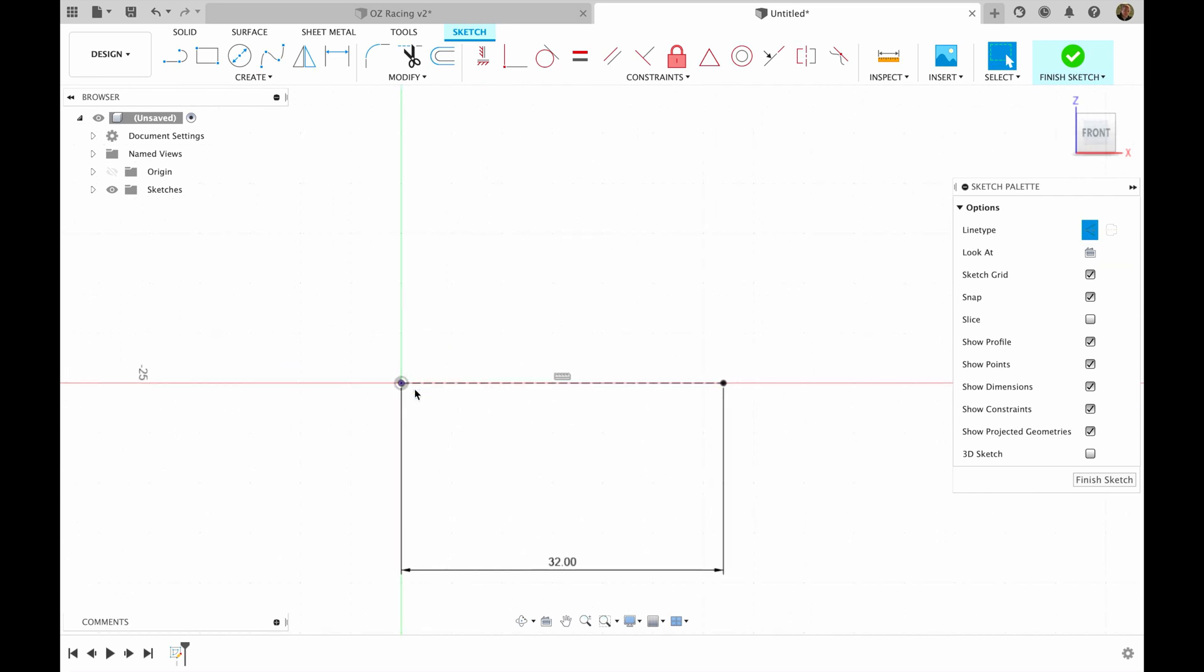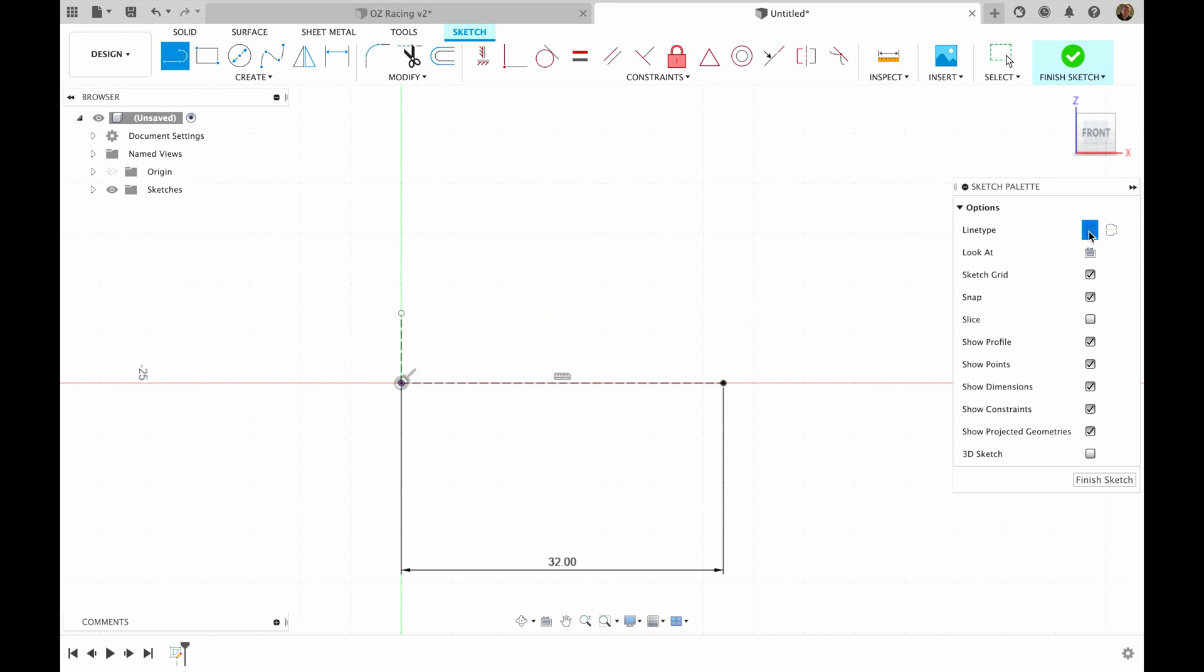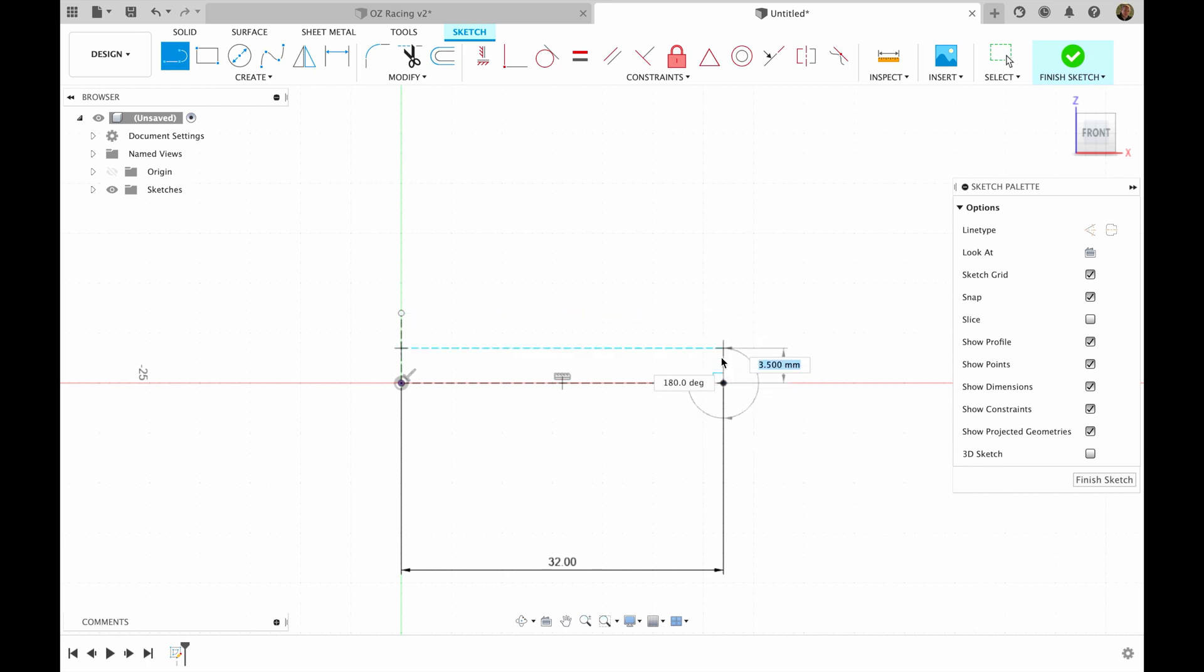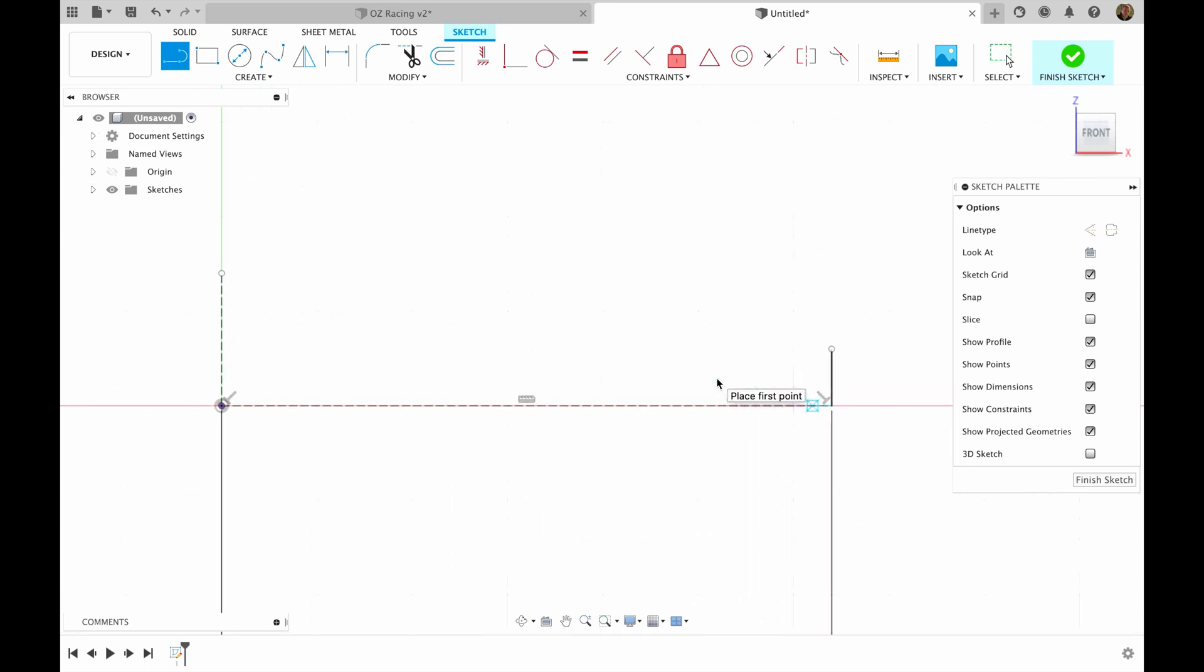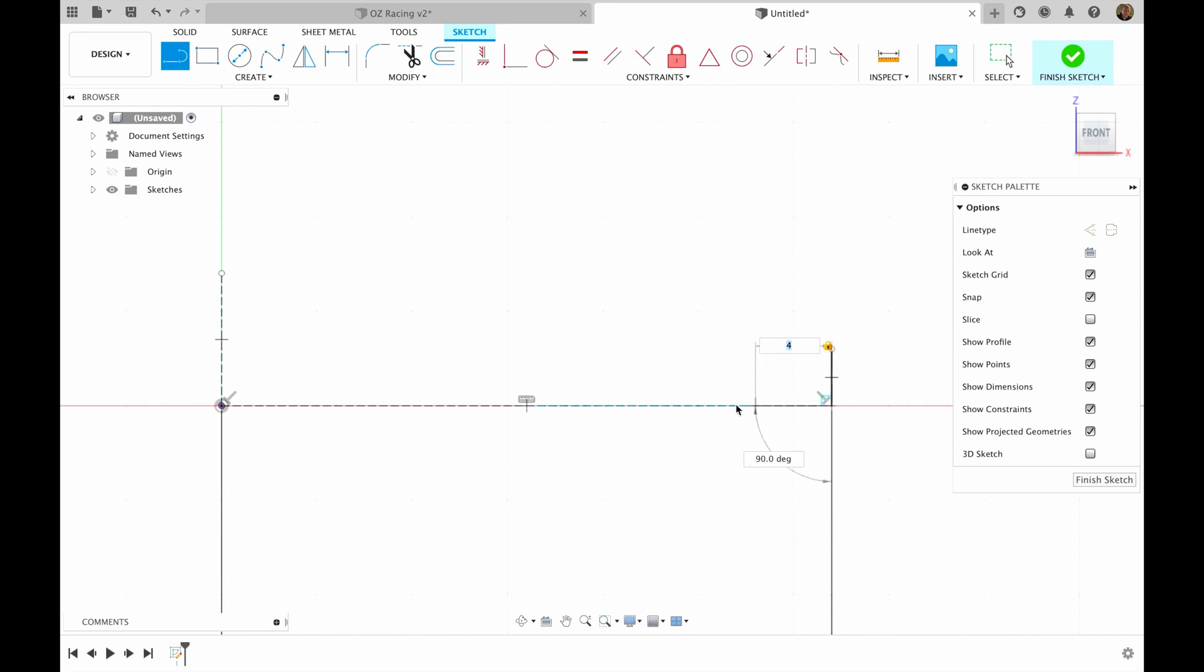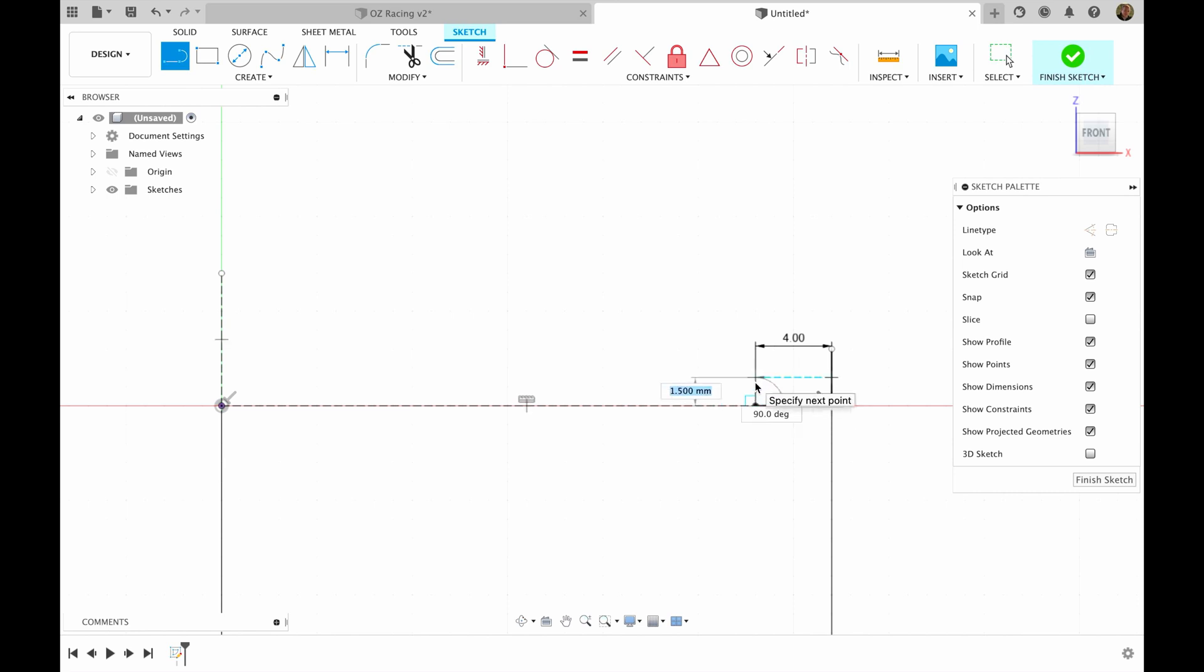From here, I'm going to make another construction line that goes up, let's say 7 millimeters. Now I'm going to untick construction and I'm going to make 3 millimeters right here. Then I know that I have 4 millimeters right here, and I know that I have 1.5 millimeters right here.